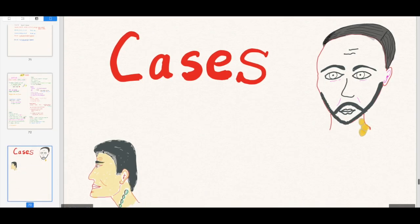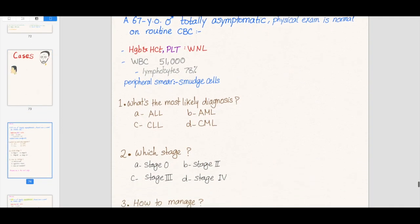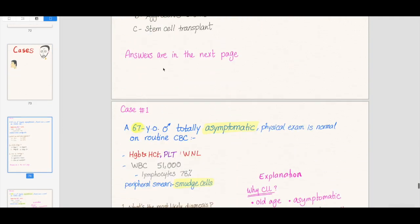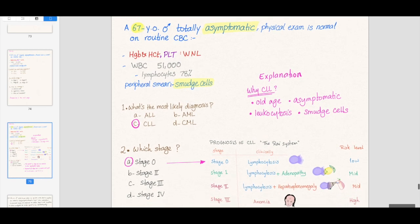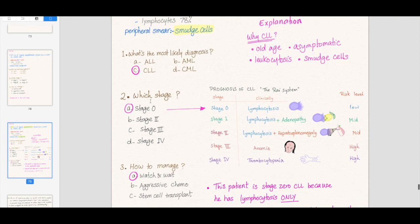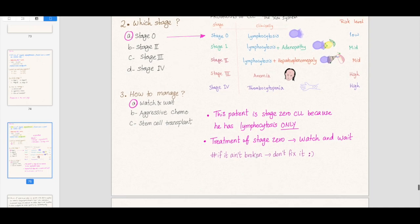Let's look at cases. We have 20 cases about lymphoma. Here's the first case — it was presented before on YouTube. Some of them are old, some are brand new, never presented before. You can see the question, answer, and explanation. Here's the RAI staging system — how to manage it. Stage 0: if it ain't broken, don't fix it. You watch and wait.